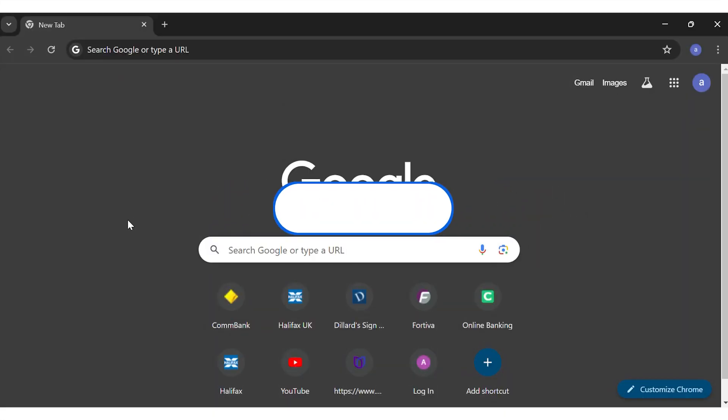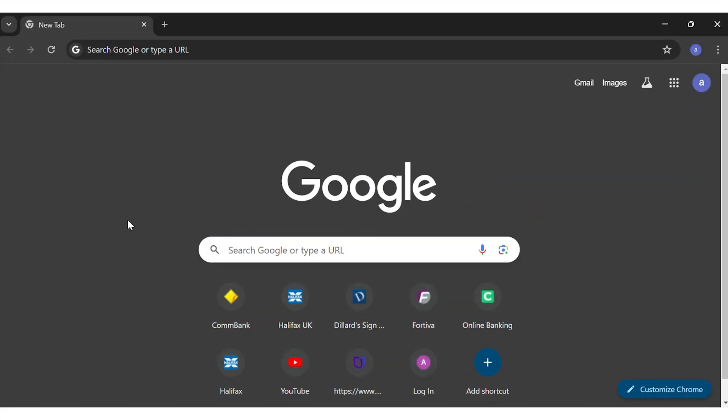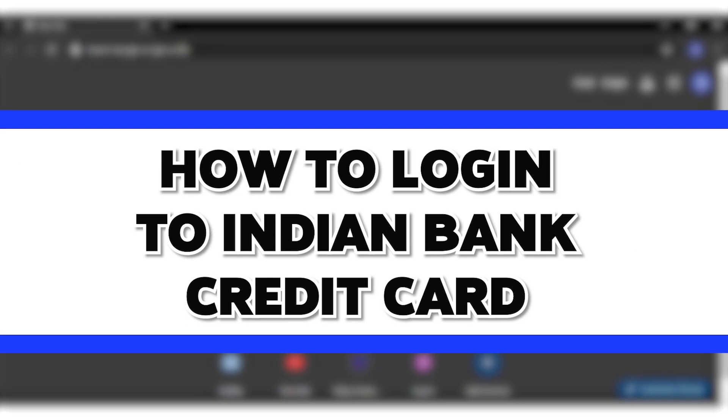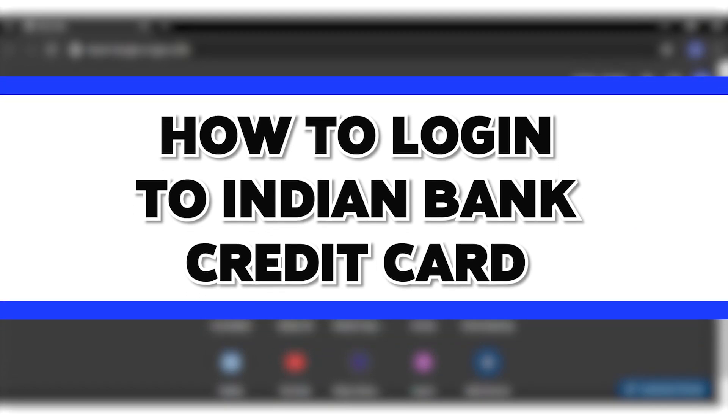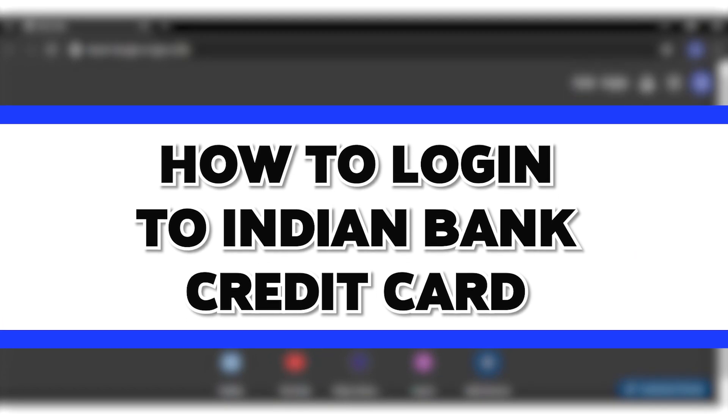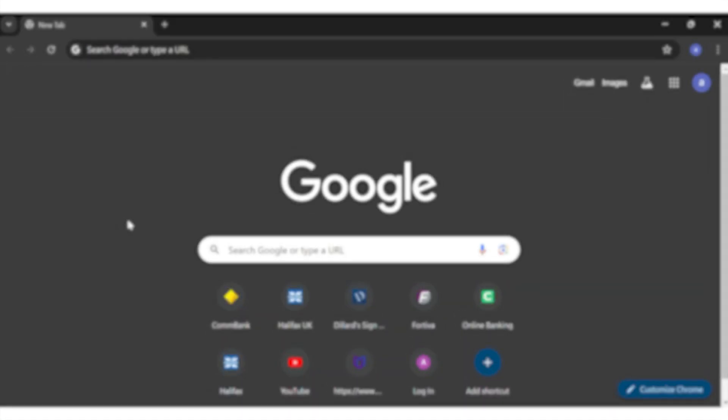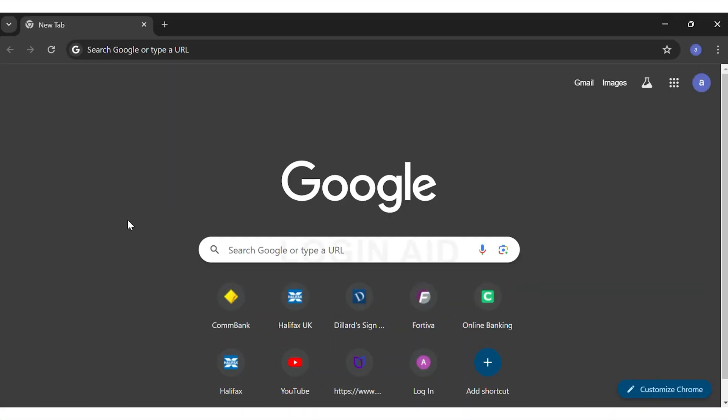Hey guys, welcome back to our channel Login Aid. In this video, I'm going to be showing you how to log into your Indian Bank credit card. To do this, first you'll have to go to your preferred web browser.